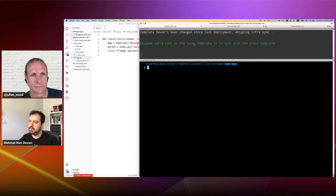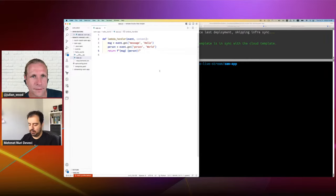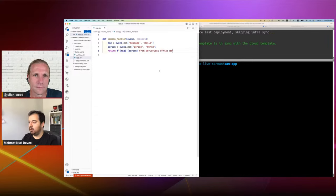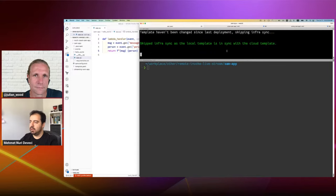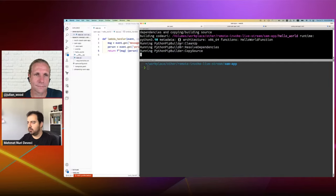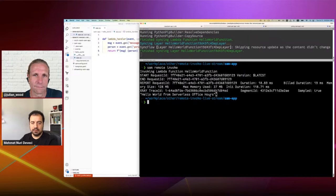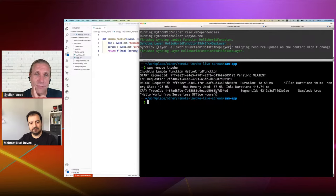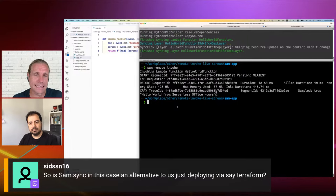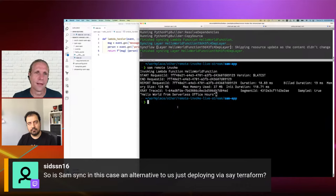I'm already running SAM sync at the top, so I can just change the output of my function — for example, to 'serverless office hours.' As soon as I hit save, you can see it picks up the change and synchronizes my function. Once this is done, I can run SAM remote invoke and get my new message. A question from Sid: how do we think about SAM sync — is it an alternative to deploying via Terraform? Deploying via Terraform is still a production-grade deployment, same with SAM deploy. SAM sync is more of a cloud development tool — you're a developer with your development stack, making quick changes and seeing how it works.